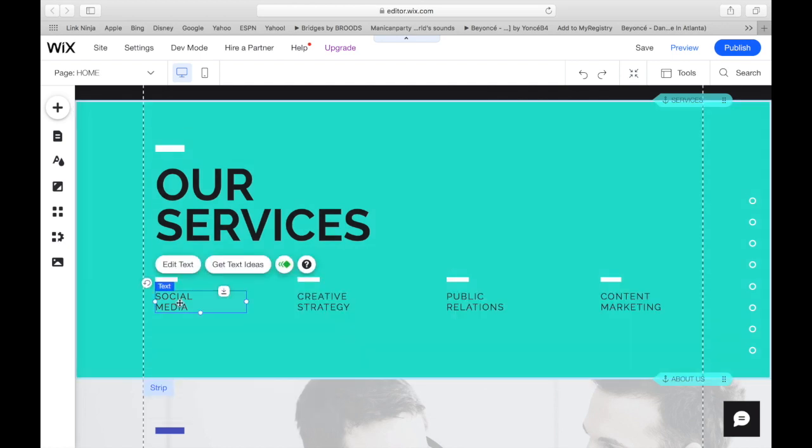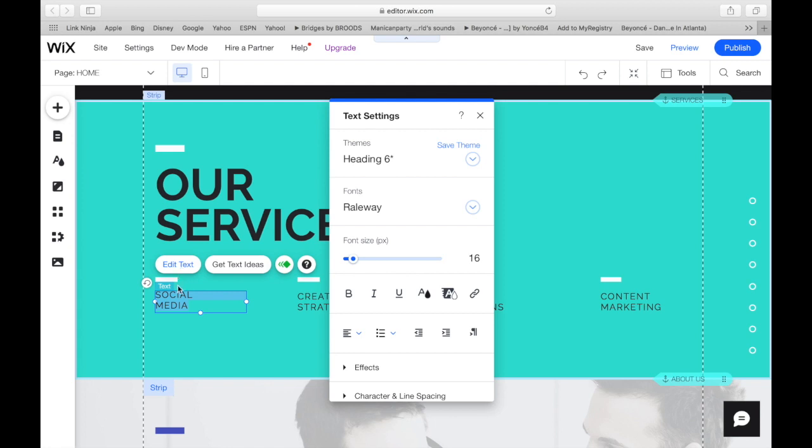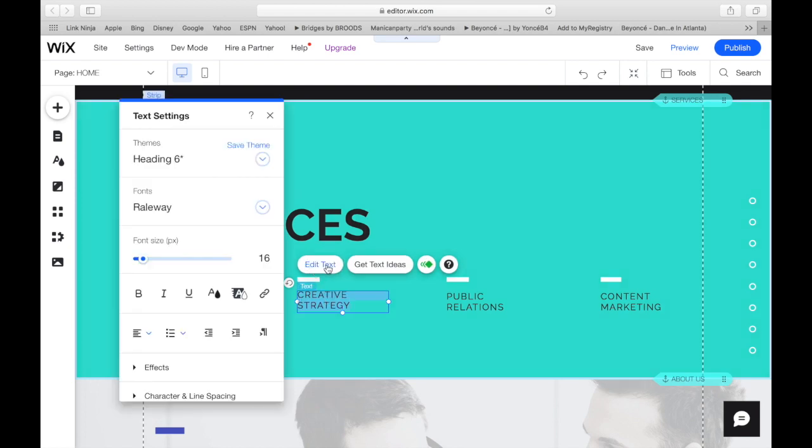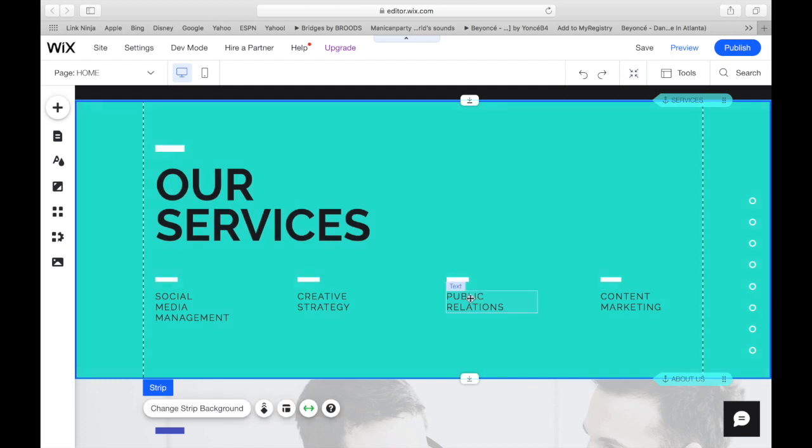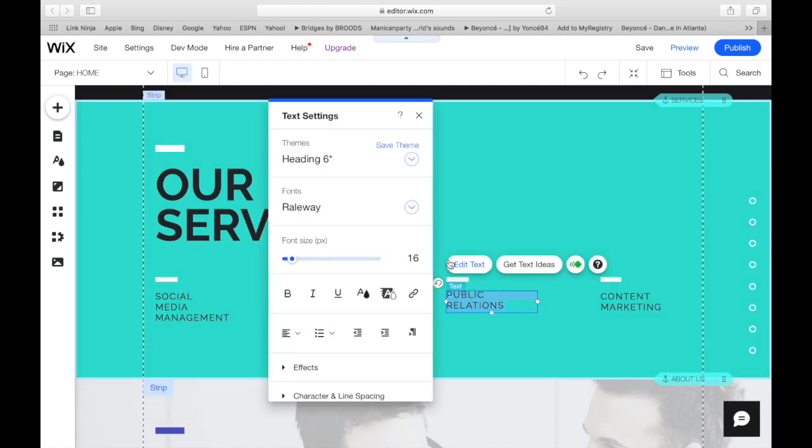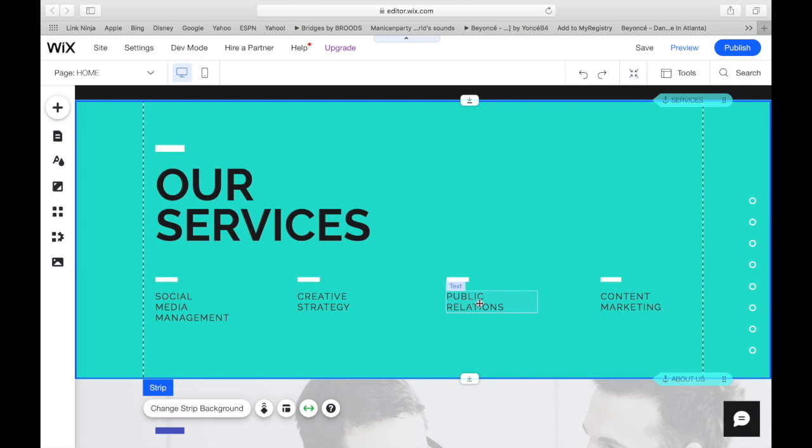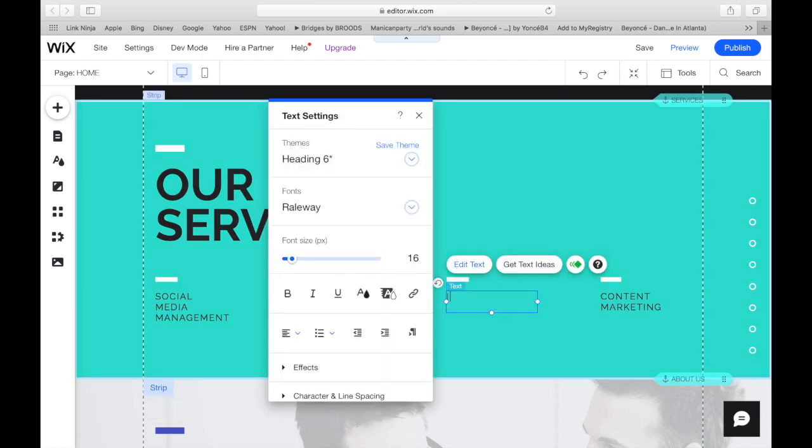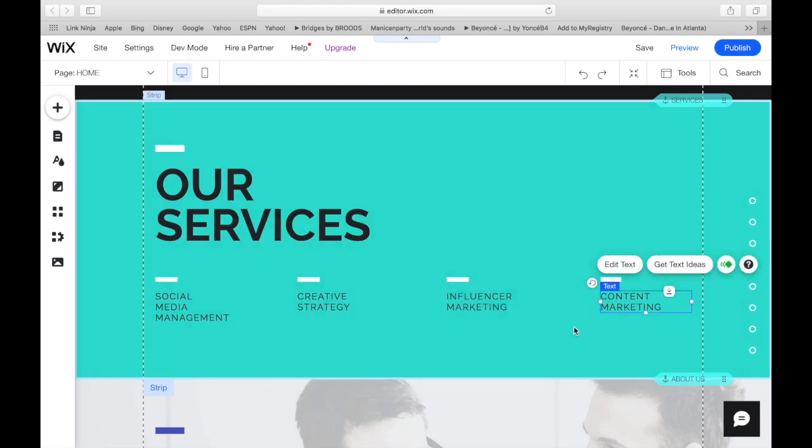So now our services, which it kind of includes what they have already, but we just have to spice it up a little bit. So we will put here social media management. Creative strategy. Public relations. We're going to put influencer marketing there.